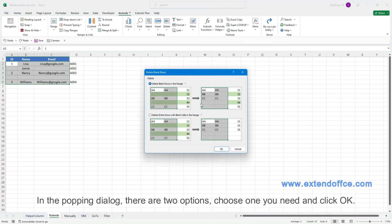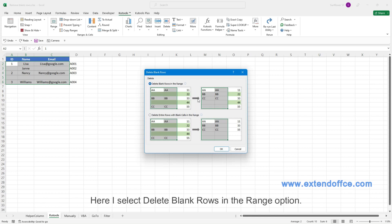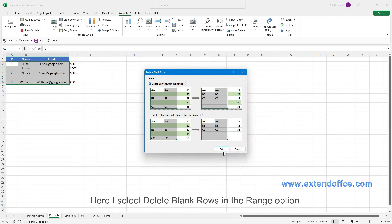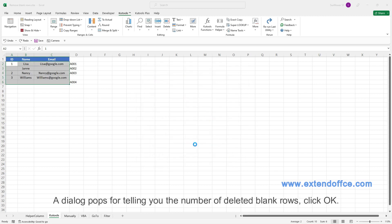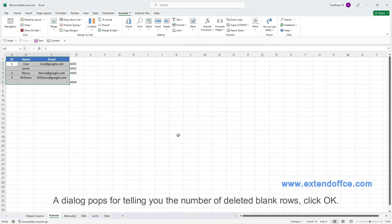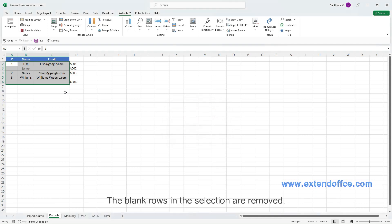In the popping dialog, there are two options, choose one you need and click OK. Here I select Delete Blank Rows in the range option. A dialog pops for telling you the number of deleted blank rows, click OK. The blank rows in the selection are removed.